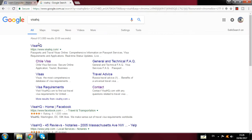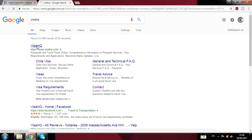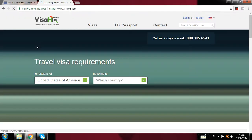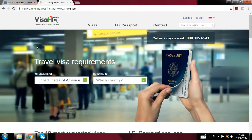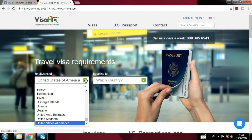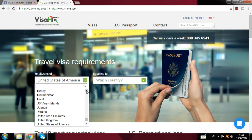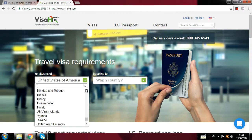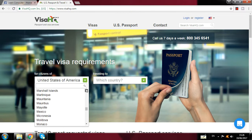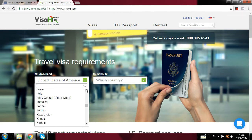You write only 'VisaHQ' — when you write it and go there, click on it and an option will come up. Here, for the citizen — from where you are applying — for example I am from India, so I click on India.